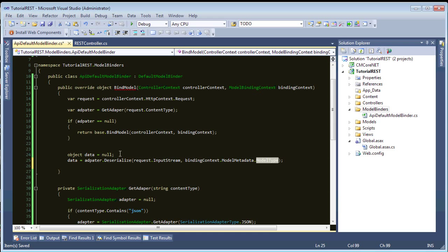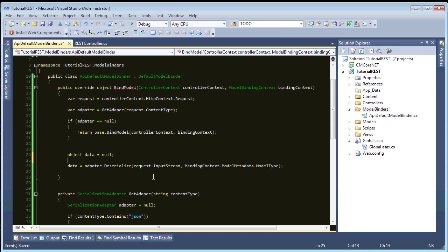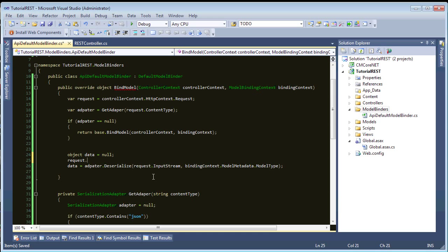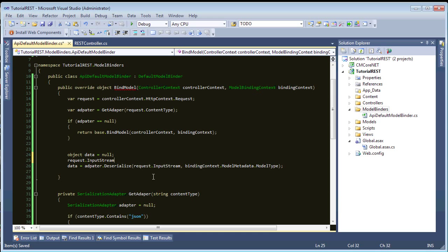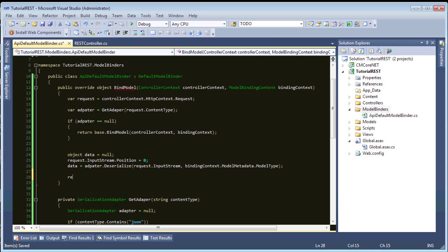And, before we do this, because, we're using the request input stream, and, if you were to read this request input stream into a string or a byte array, you want to do this before. So, request dot input stream dot position equals zero. So, we need to reset it back, because, if there were more than one read done by this input stream, then, we need to make sure we're in the right position. Okay. And, we'll just return data.